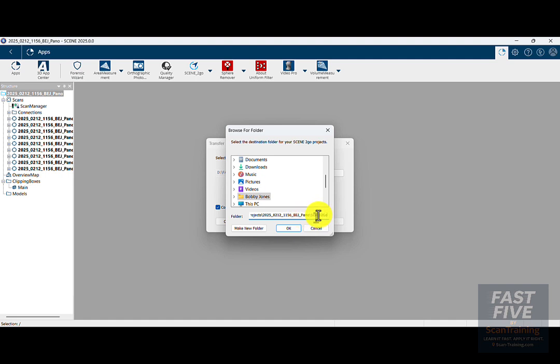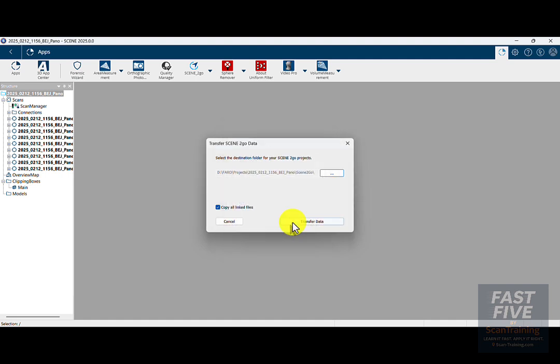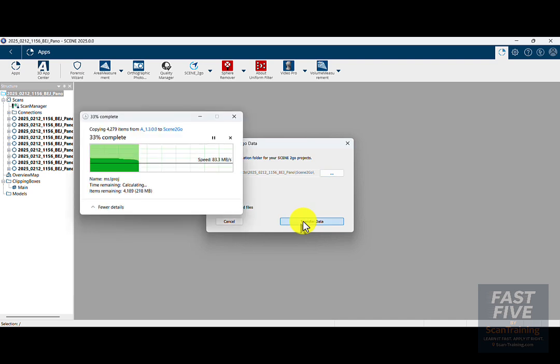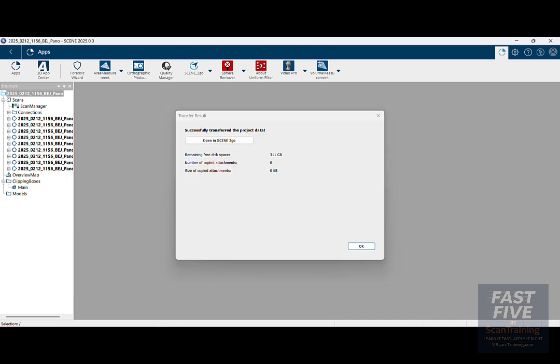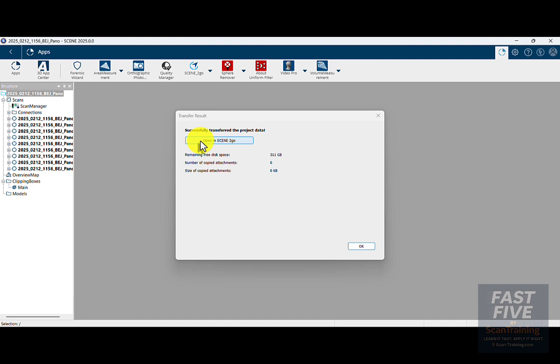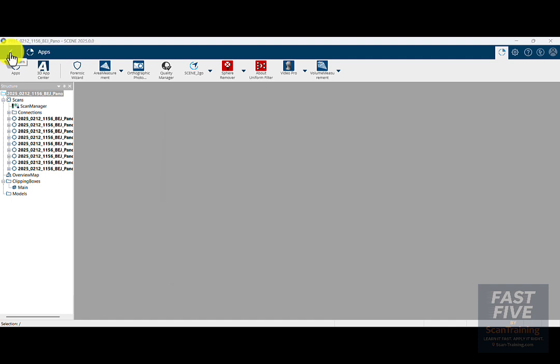I'll click OK and choose Transfer Data. Once all the data has been transferred, I'll click OK. Now you could click Open Scene to Go and it will open, however you don't know if it actually went into the correct folder. So we'll click OK here and return to the Project tab by clicking back in the upper left corner.